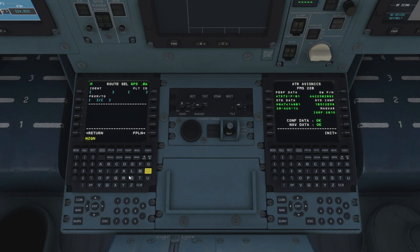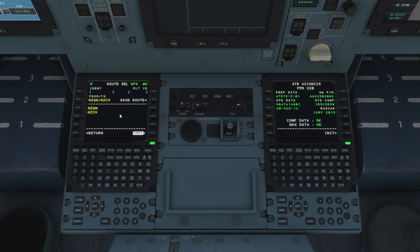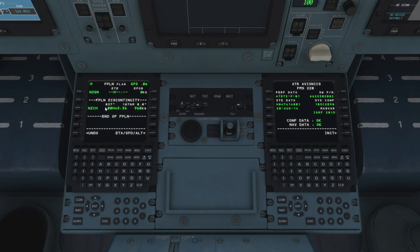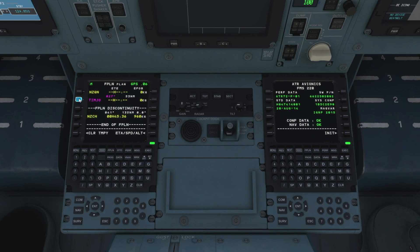For today's tutorial, let's plan a flight from here in Queenstown which is NZQN, and we're going to be going over to Christchurch which is NZCH. We can just drop that into our route at the top left, and all we need to do is hit the exec button. So that's our basic flight plan. Now I'm going to check the waypoints we need to add from my Simbrief flight plan. Our first waypoint is Timjo, so let's add that in underneath our Queenstown departure. The next waypoint we're going to be adding is the DOTKO waypoint, so let's add that in underneath Timjo as well.